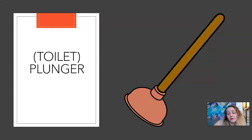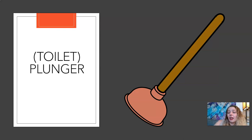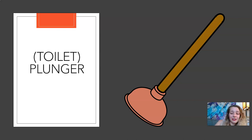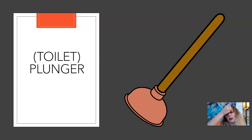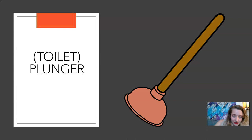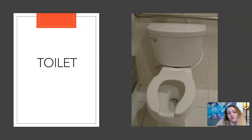Plunger. Sometimes the toilet can't handle it. Sometimes when you flush what you put in the toilet — your poop, your pee, your toilet paper — it does not go down. You use a plunger to unclog a toilet so that it works again. Plunger.